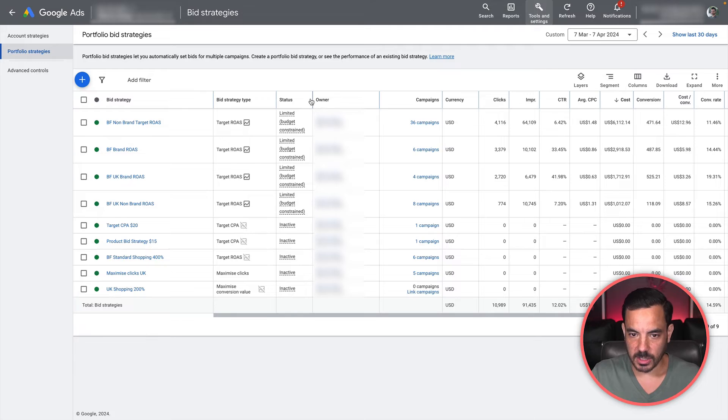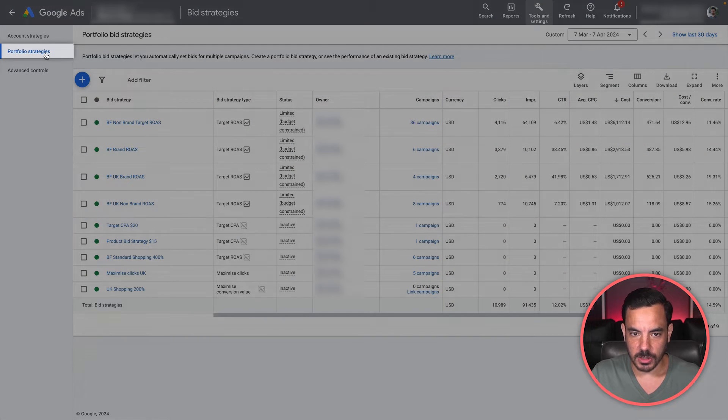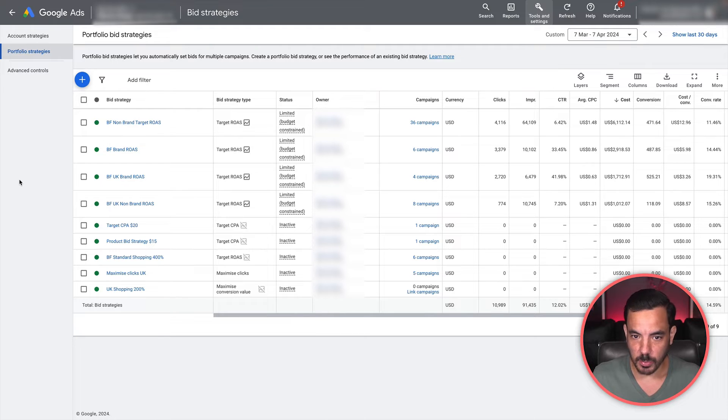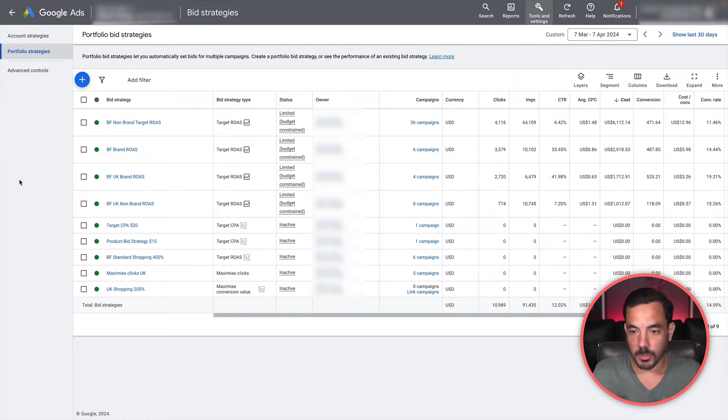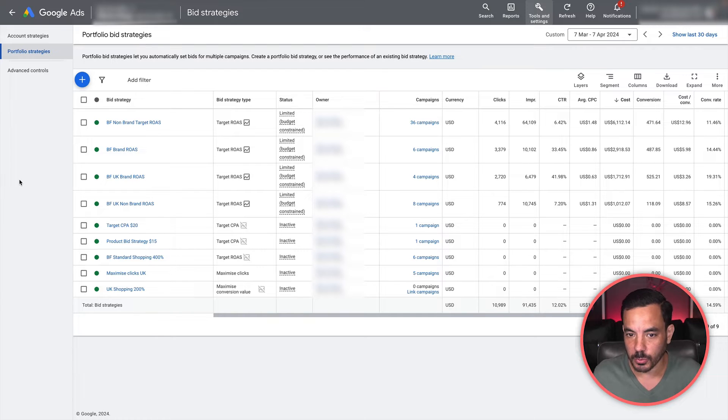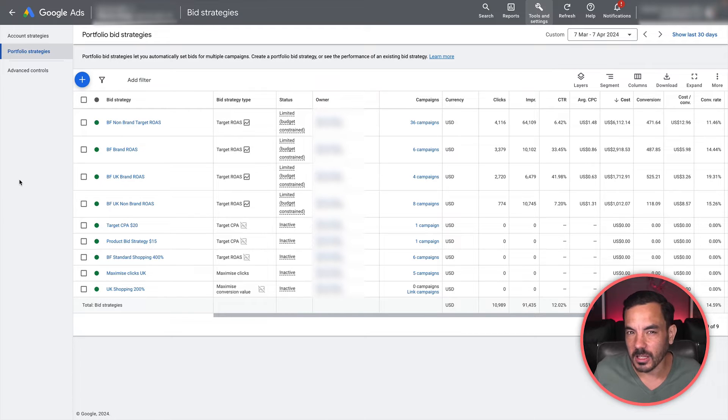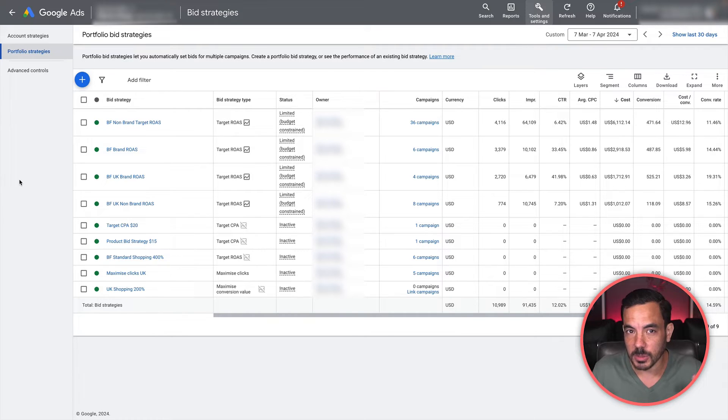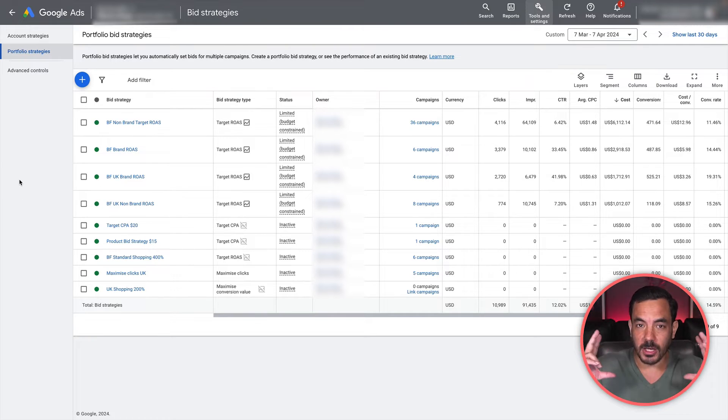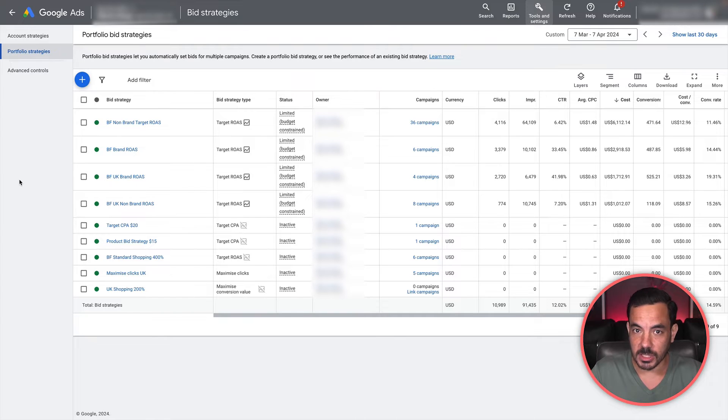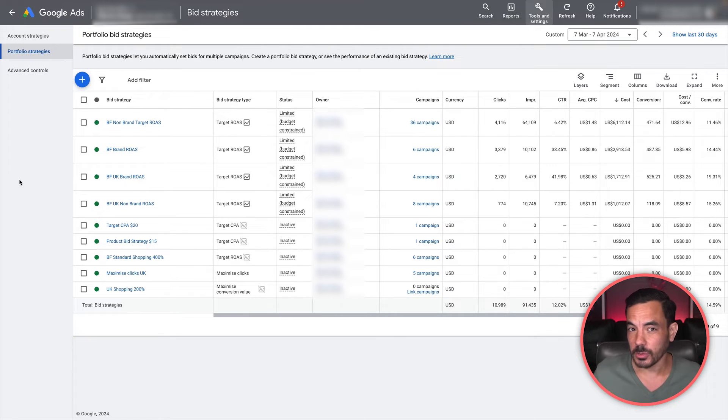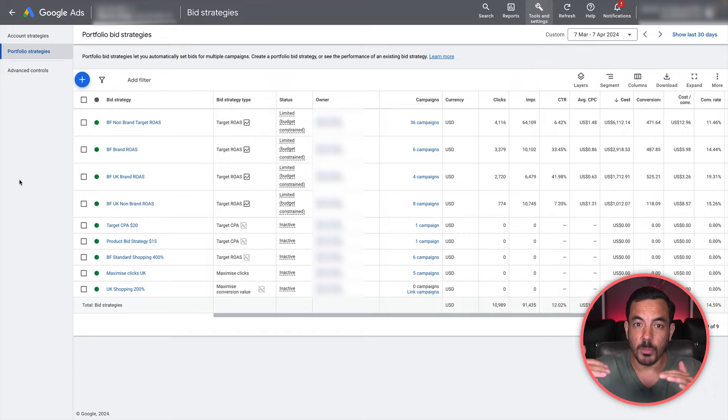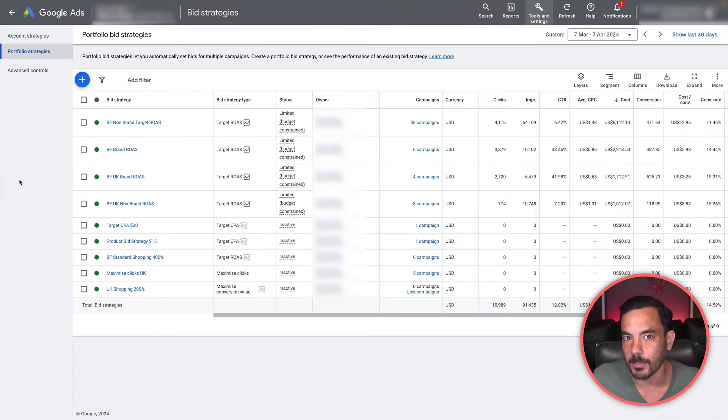When you come to the bid strategies page, you'll notice that it says portfolio strategies. The reason why this is called the portfolio bid strategies page is because what you set up here is a portfolio - a way of grouping campaigns together so they're all grouped up into the same portfolio or folder. You can think of it like a folder for multiple campaigns. Then all the campaigns inside that portfolio, you can apply the same bid strategy.